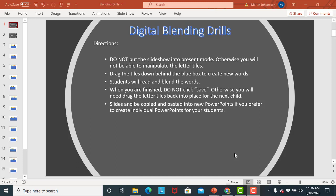Okay, so welcome to the digital blending drill and this is a great tool to use if you're doing virtual tutoring. You could also use it in the classroom if you're using a smart board that would work as well.